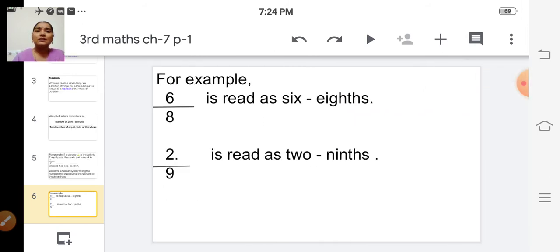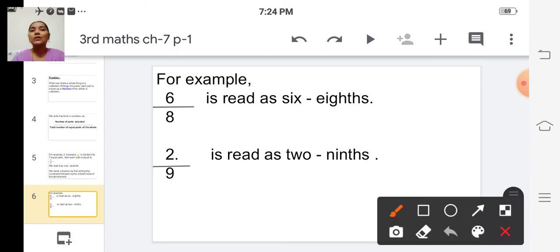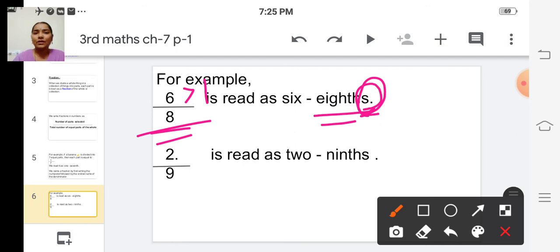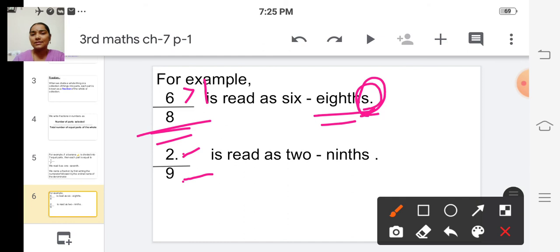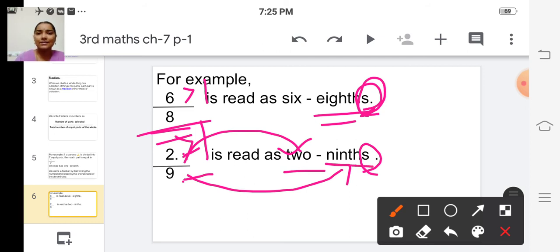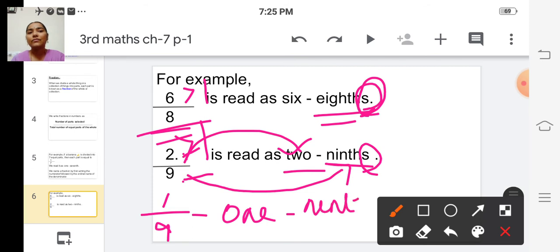For example, 6 by 8 is read as 'six eighths.' Notice the 's' added to 'eighth' — because the numerator 6 is greater than 1, we add 's' to the ordinal name of the denominator. The next fraction is 2 by 9, read as 'two ninths.' And 1 by 9 is written as 'one ninth.'